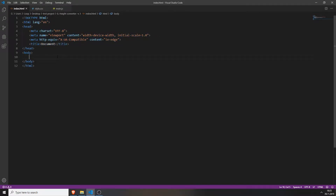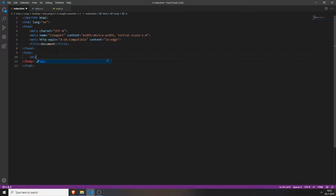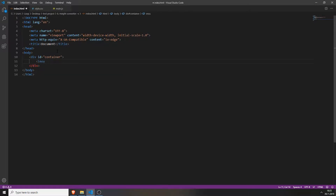First you need to create your basic HTML structure as in every challenge. You will create a div with the ID of container. Inside this div you will put in an input field. Set its type to text and also give it an ID of input.